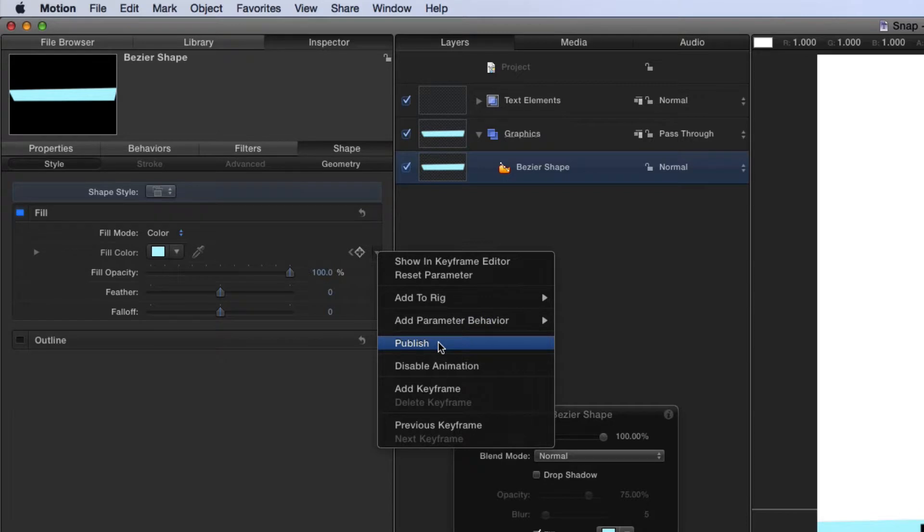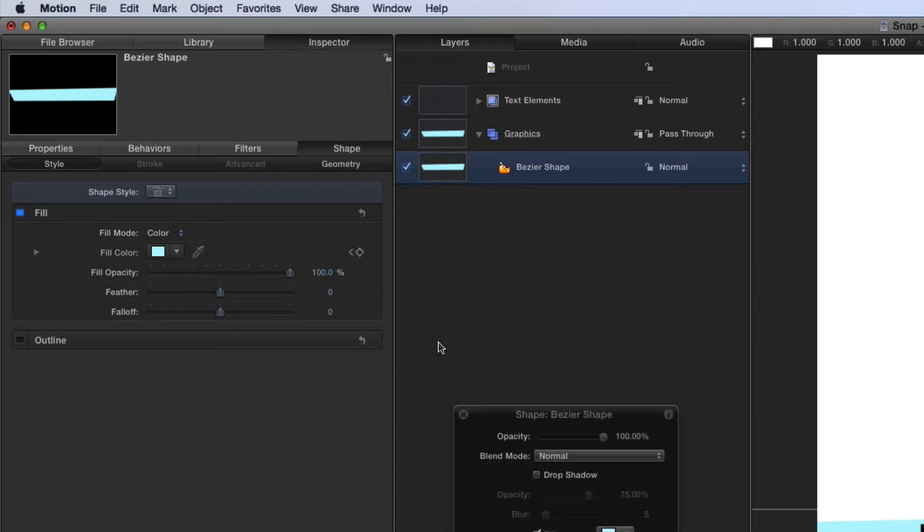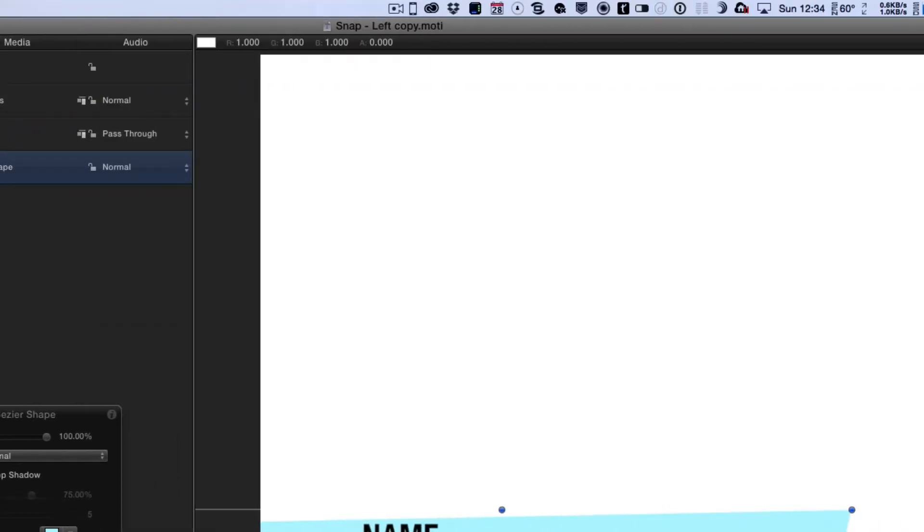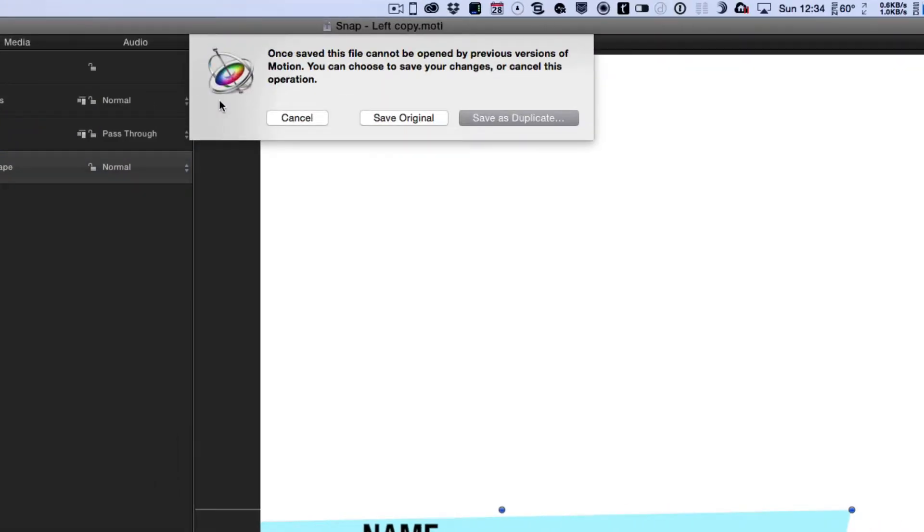So if I just select that publish and then say save it then asks me well do you want to save and overwrite the original which I don't want to do. I want to say this is my own sort of version I'm going to save as a duplicate.